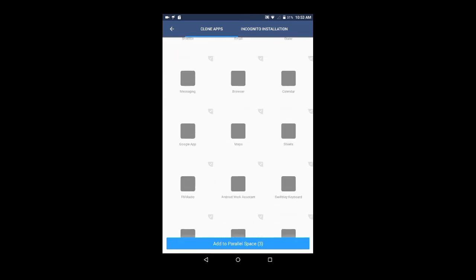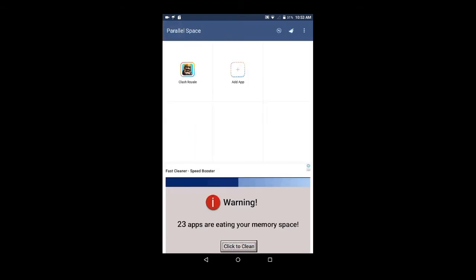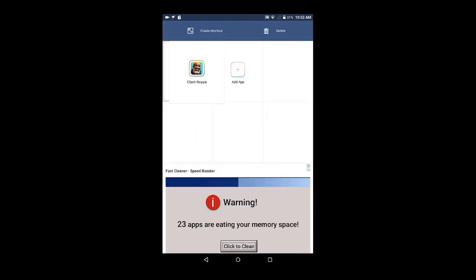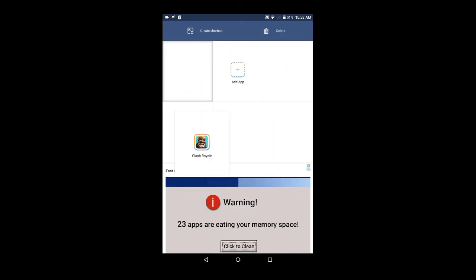And if you want to create a shortcut for the cloned app, hold Clash Royale. Then if you want to delete it, place it in the Delete App. And if you want to create its shortcut, click on Create Shortcut.